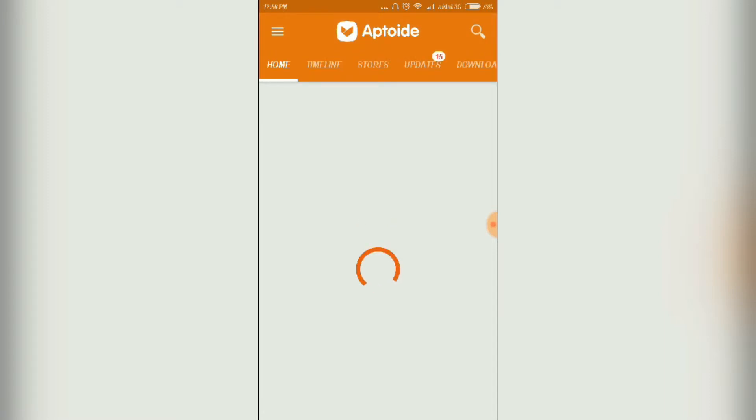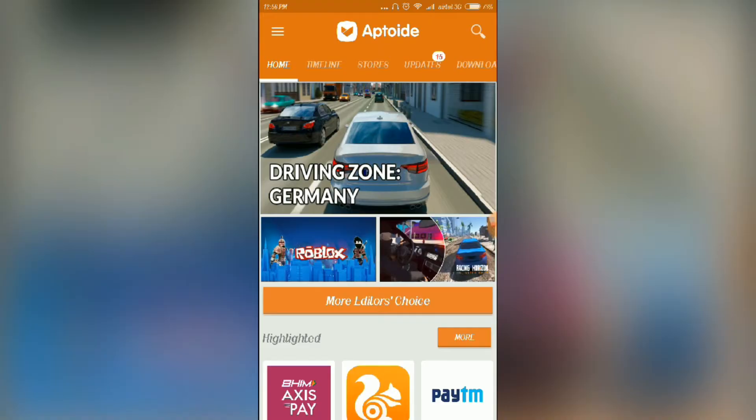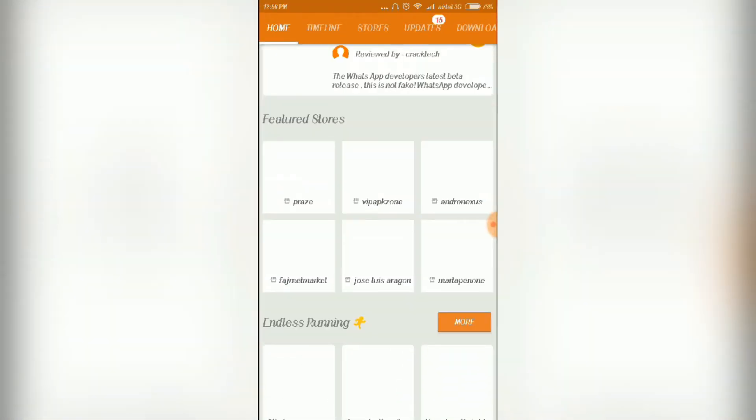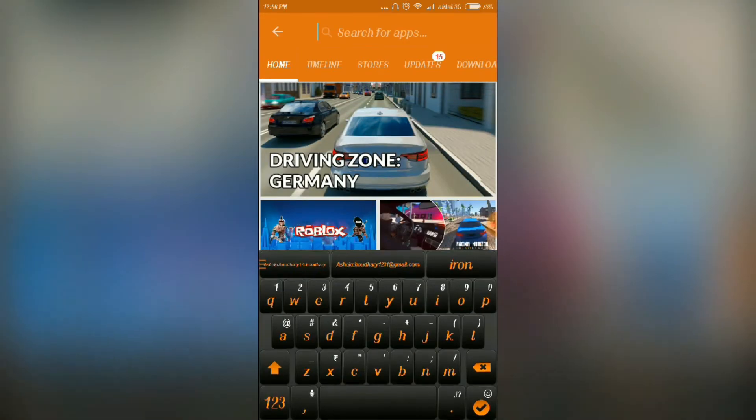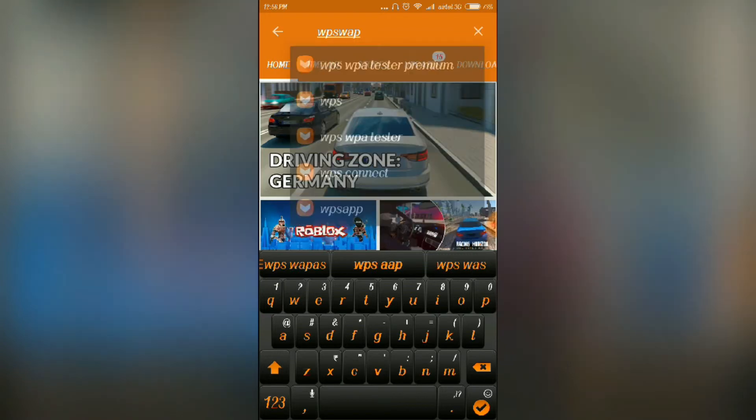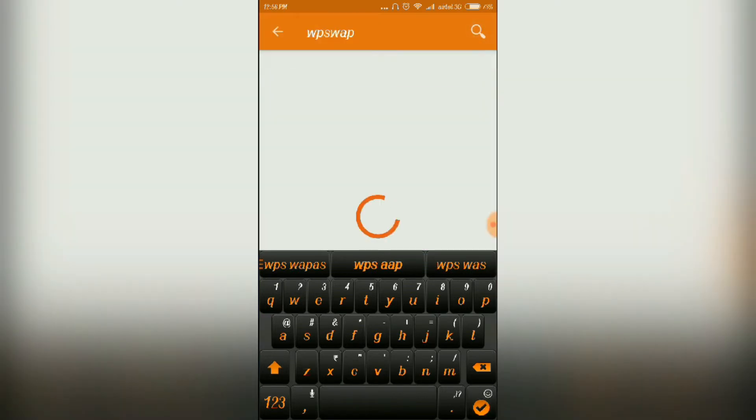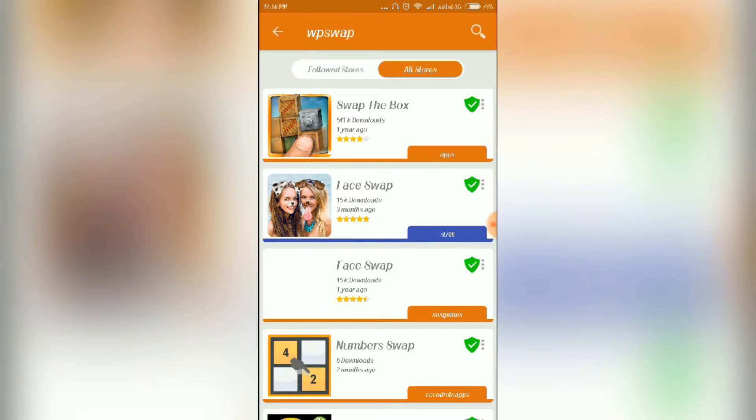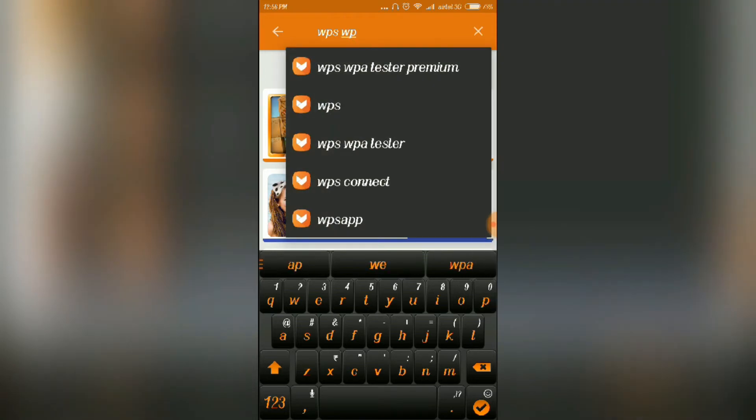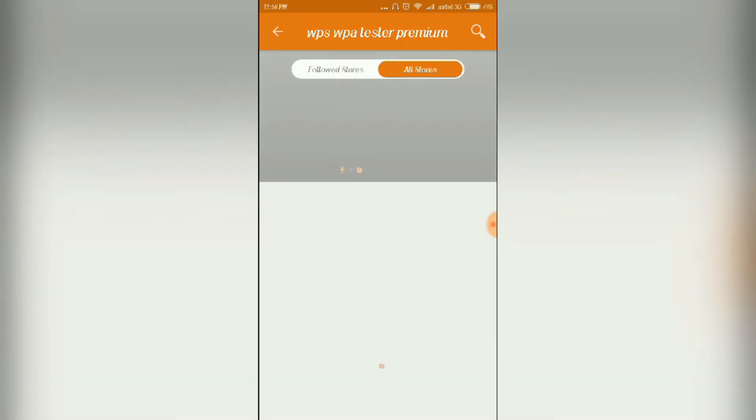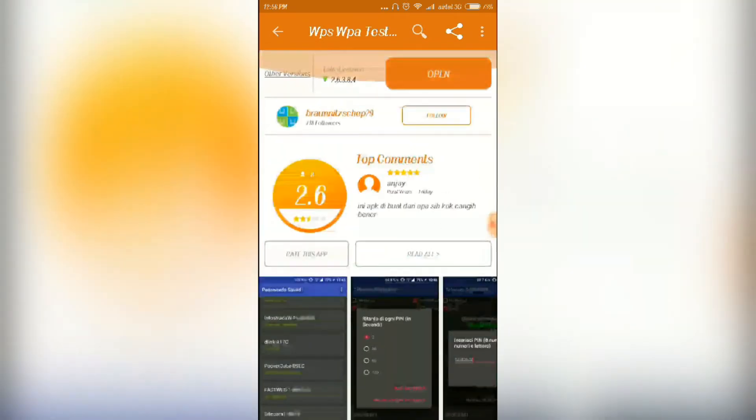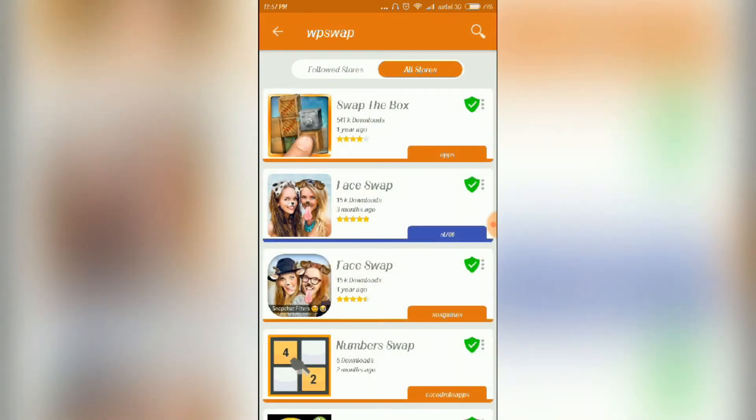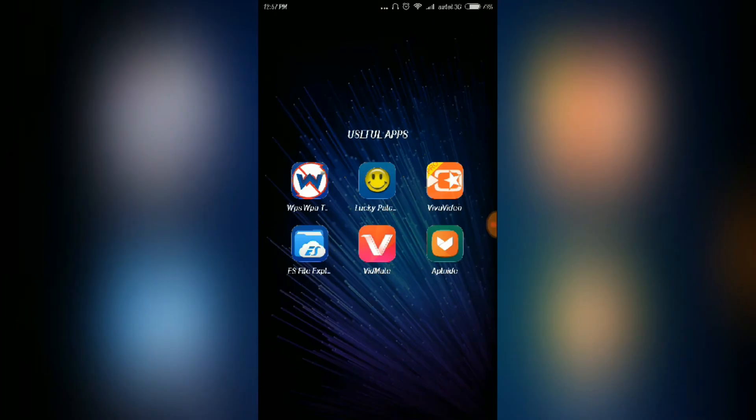Another useful app is Aptoide. Aptoide is very useful to download paid apps for free, and it's one of the largest markets like Play Store. You can also download some premium APKs like WPS. You can also download Lucky Patcher from these downloading markets. If you want to know more about this Aptoide, check a video we have made on Aptoide. The link is given in the description.